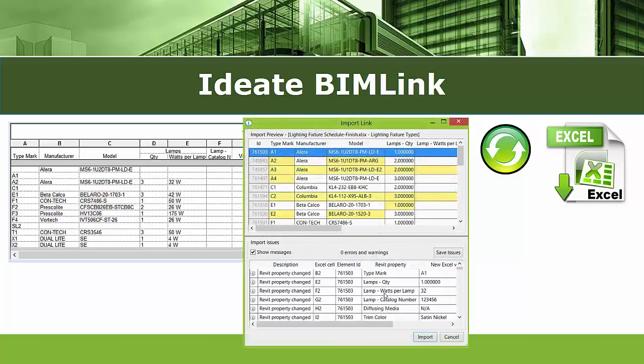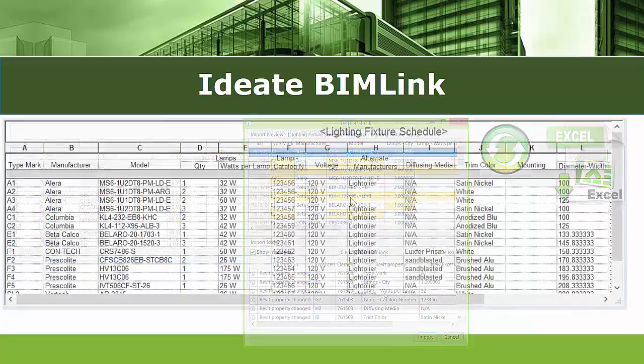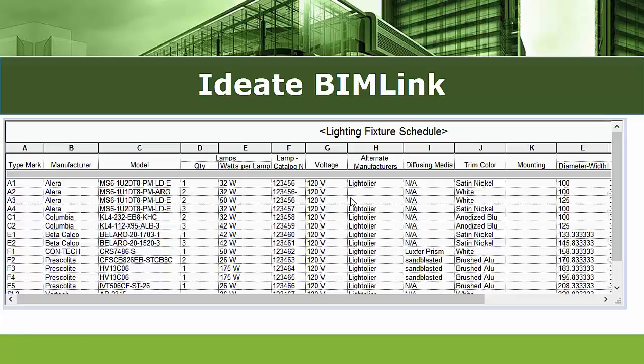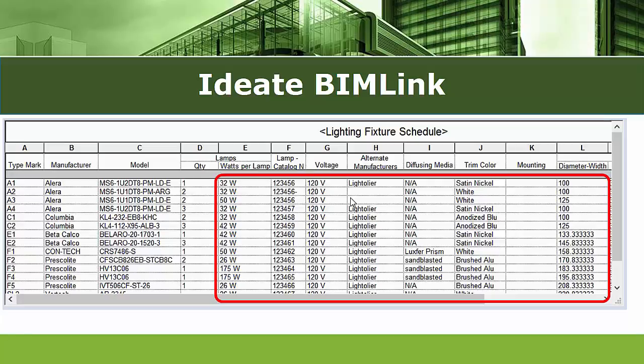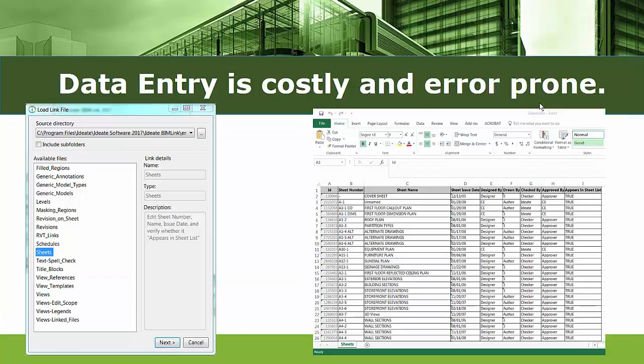ID8 BIMLink allows users to get data into the Revit model and manipulate information. Use of Microsoft Excel data manipulation tools can be used to further refine the information, and then ID8 BIMLink is used to get that refined information back into the Revit model to update geometry, tags, schedules, or parameter information. Data entry is labor-intensive and prone to error. ID8 BIMLink saves time and money, increasing the viability, flexibility, usability, and consistency of the data within the Revit model itself.